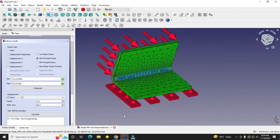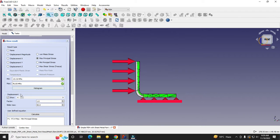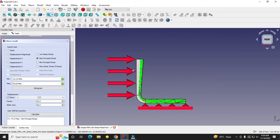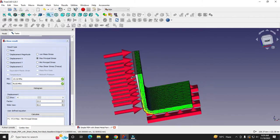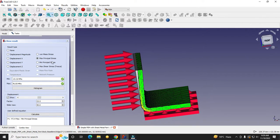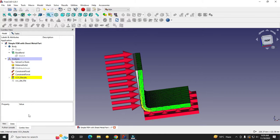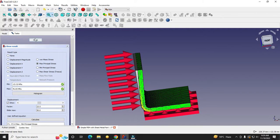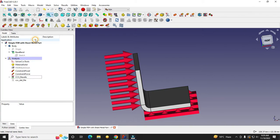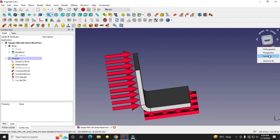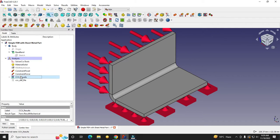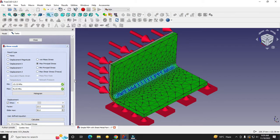This is the very first tutorial on FEM analysis of sheet metal parts in FreeCAD, and I will go into more depth of the FEM workbench in upcoming tutorials. I hope you liked this tutorial — if so, please like, subscribe, and share my channel. Your small support will help this channel grow. Thank you for watching and thank you for your valuable time.